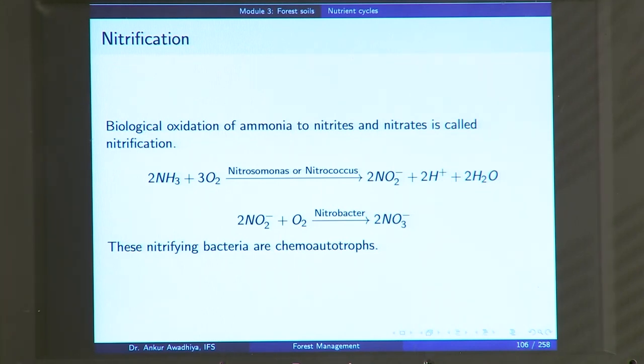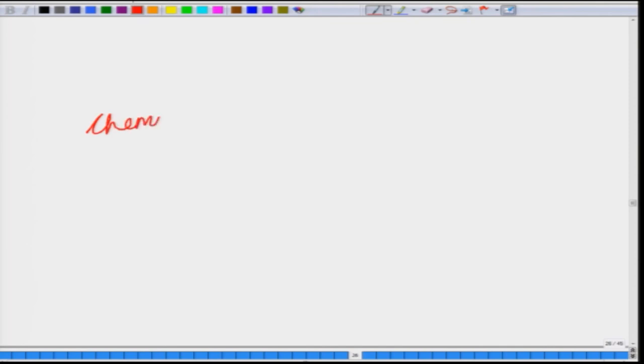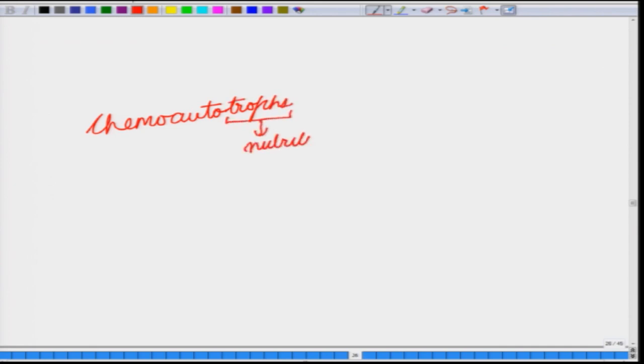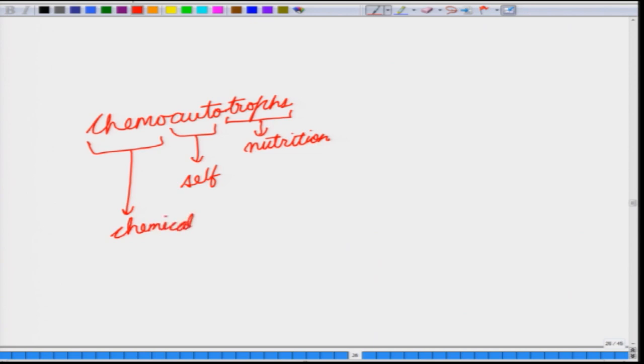These nitrifying bacteria that convert ammonia into nitrites and nitrates are chemo autotrophs. 'Trophe' means nutrition, 'auto' means self, and 'chemo' means through a chemical reaction. So when we say these bacteria are chemo autotrophs, we mean they use chemical reactions to produce their own food — as against photo autotrophs such as plants that use sunlight, these organisms use chemical reactions to make their food.